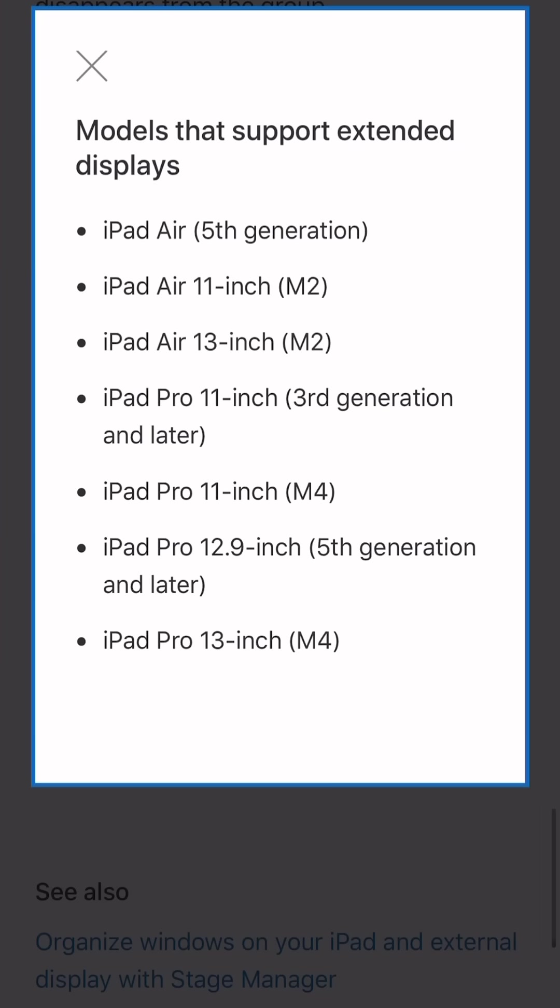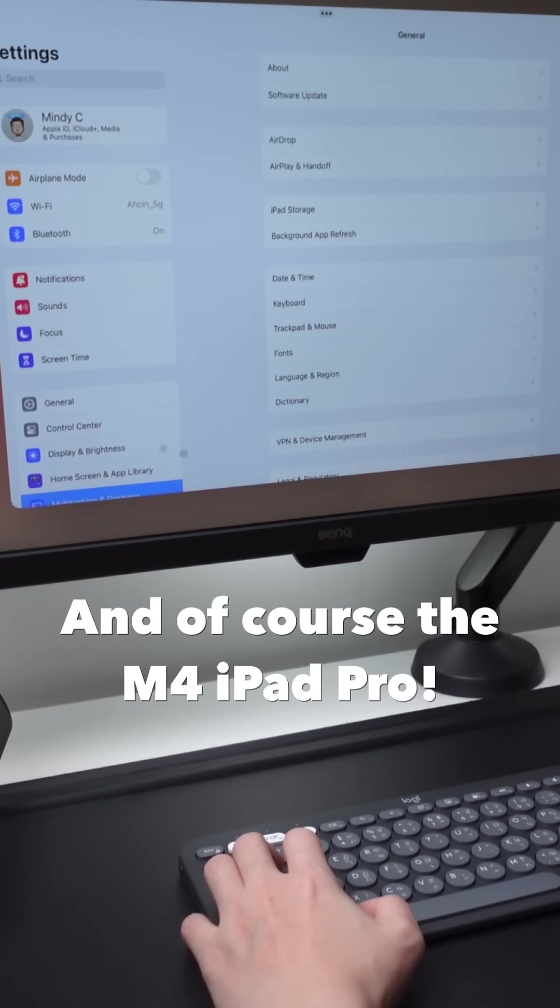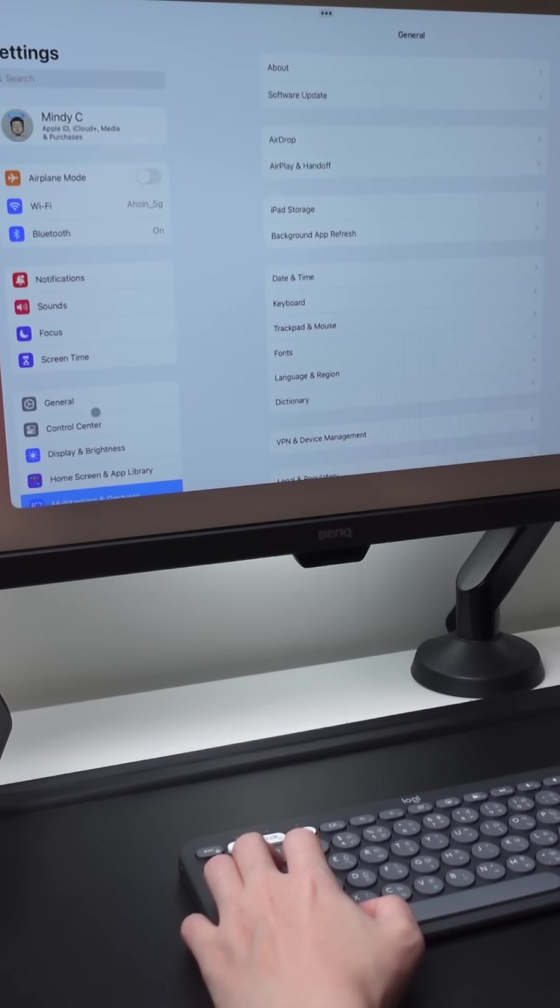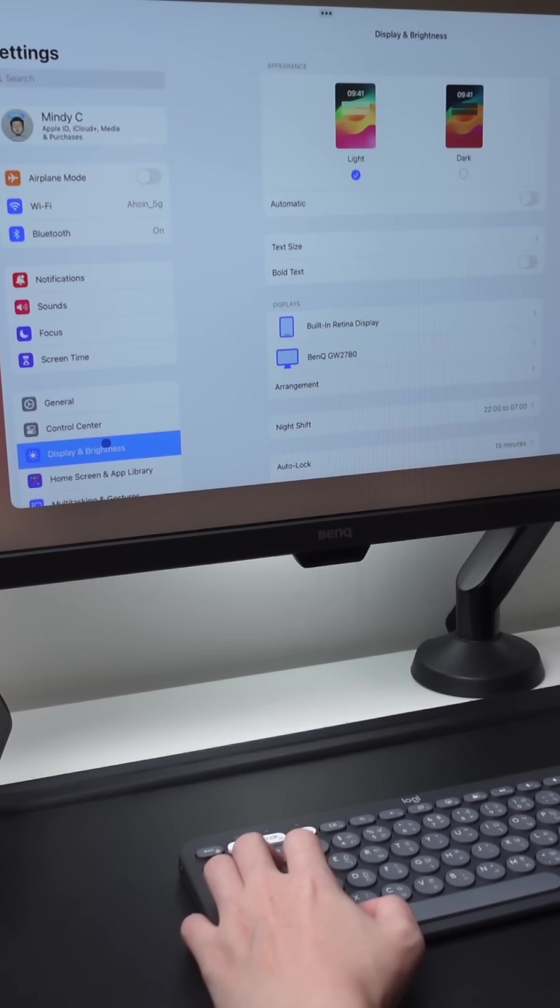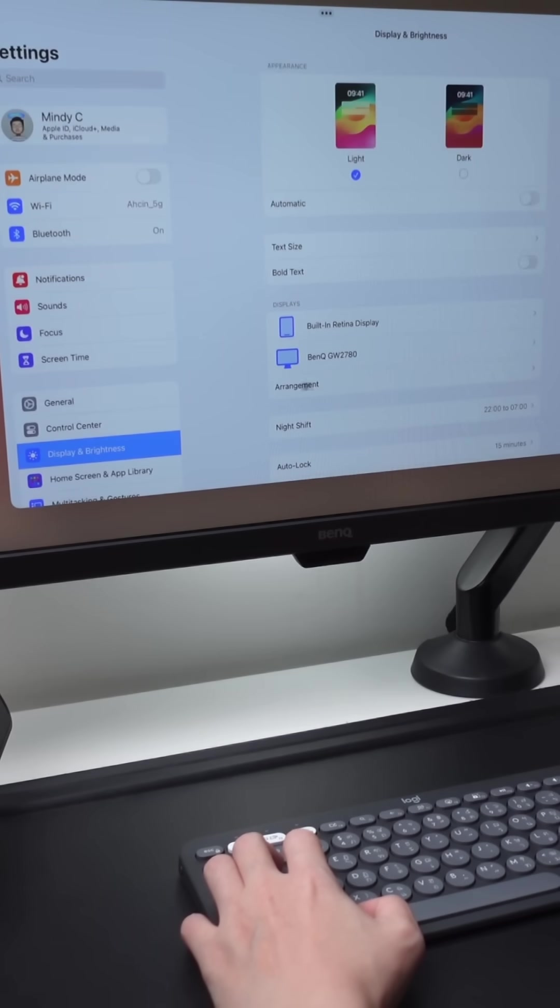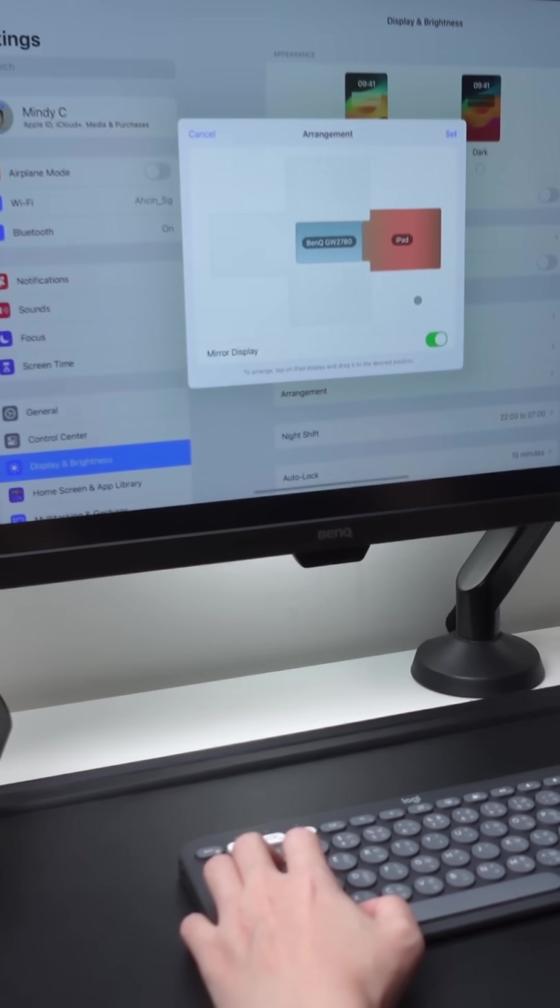If you have an iPad with the M1 or M2 chip, you should be able to find the arrangement settings inside display and brightness settings. Then you can turn off mirror display.